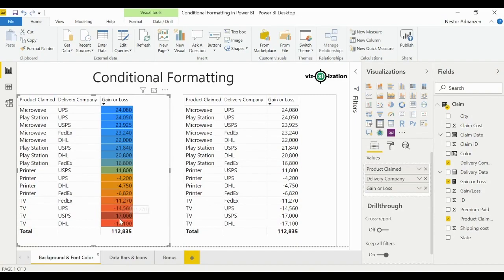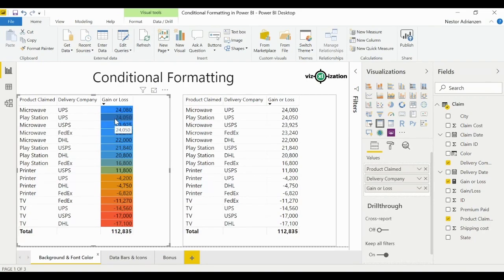Hit OK — boom! That's how it works. Here we have red for negative numbers and blue background for positive numbers. Very, very useful tool.